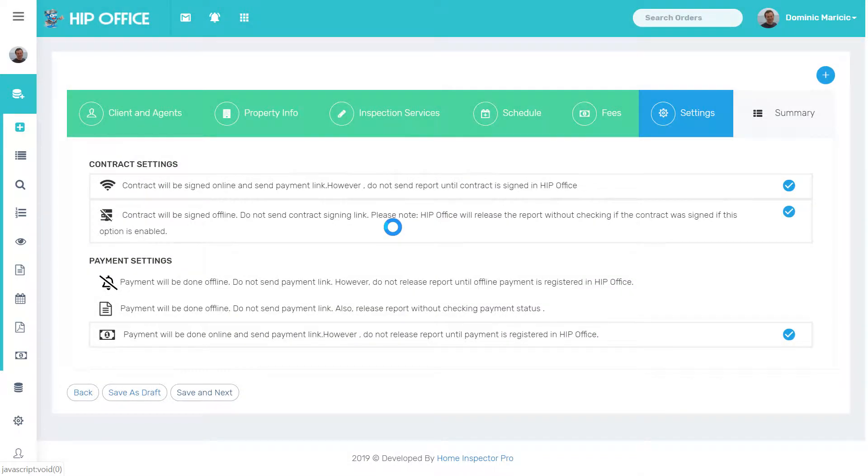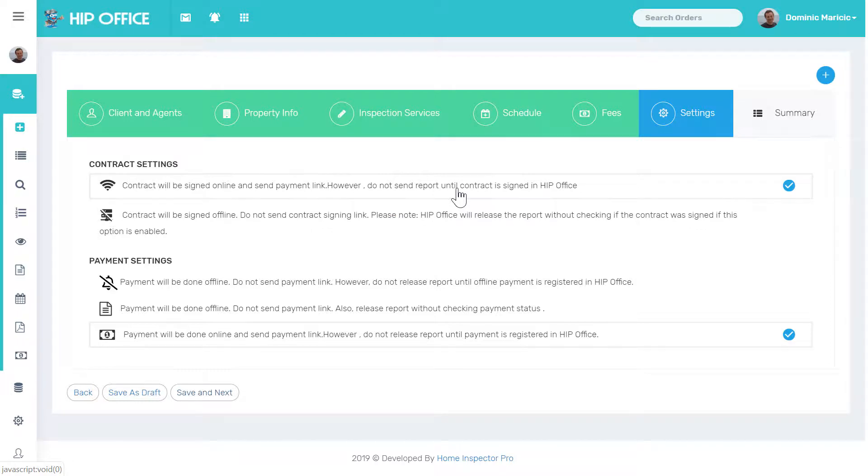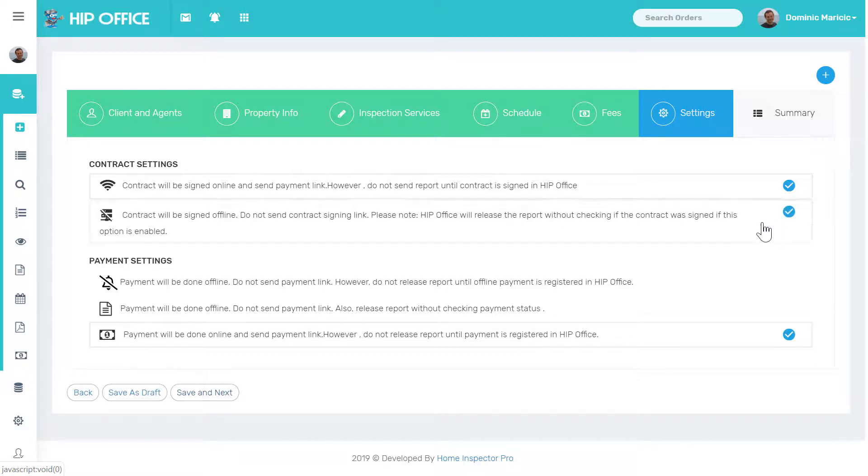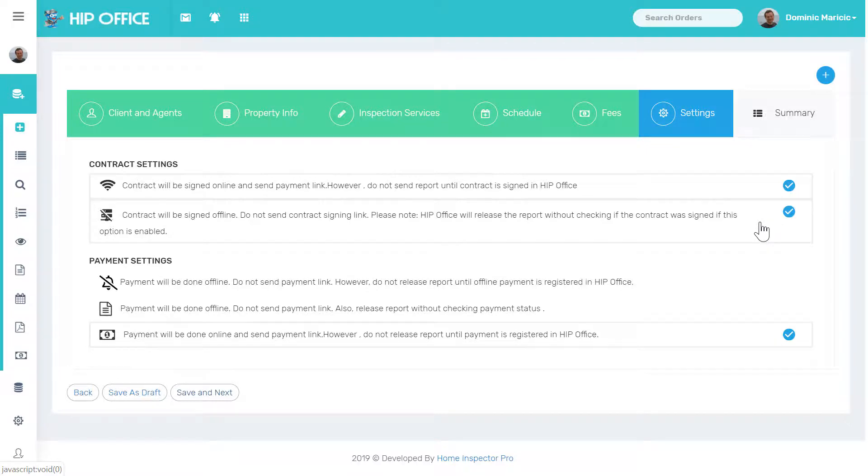This is just reviewing the settings. If you have any API integrations that would show up here, it's also asking things like, do I want the contract to be signed online and send the payment link? If this is checked, then everything will go through your normal scheduled emails. If the contract is going to be signed offline, then I can uncheck that.